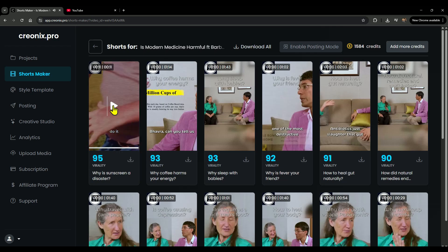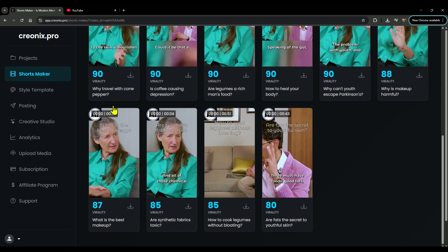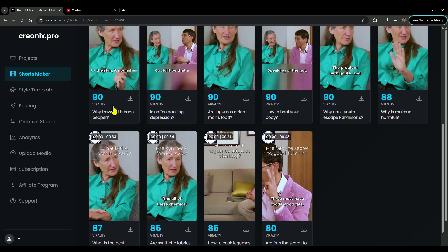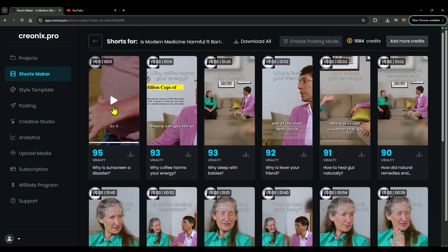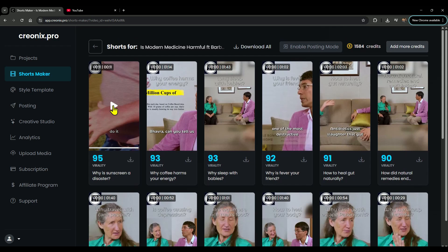You saw it yourself. Creonix just pumped out amazing shorts in seconds. Now imagine doing all that manually—it could take you the whole day, watching the original video over and over, cutting clips, and editing everything from scratch.